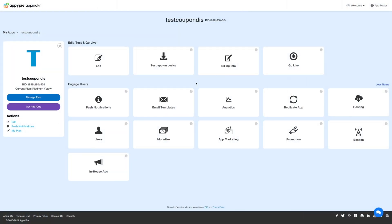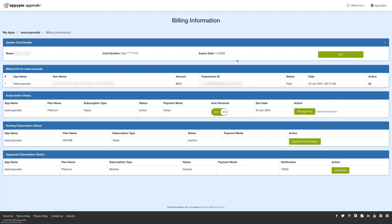Go to my app's backend and click on billing info. You'll be redirected to the billing information section.